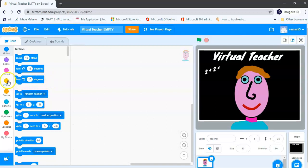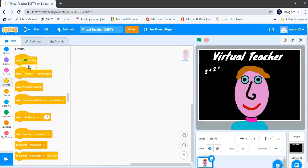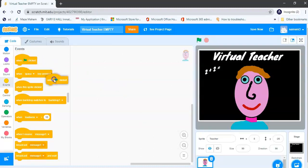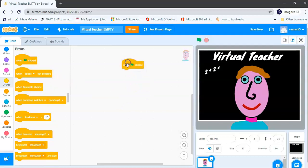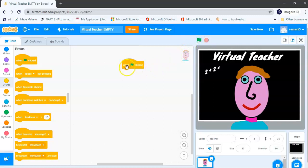So we go to events and the first event block we are going to use is the when green flag is clicked. Now you can see that you click and hold and drag and drop your blocks onto the block area. Now the reason why we're using the green flag is because of this. This is basically when you click on the green flag, whatever blocks are connected to your green flag will run.